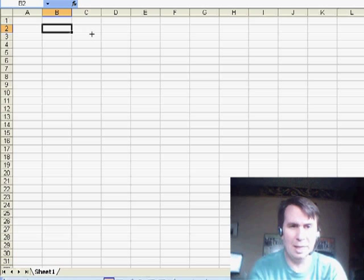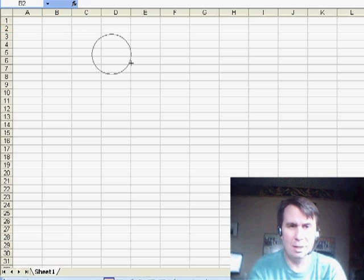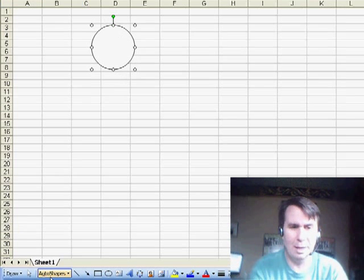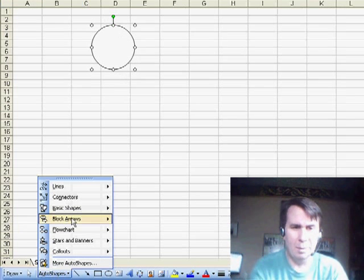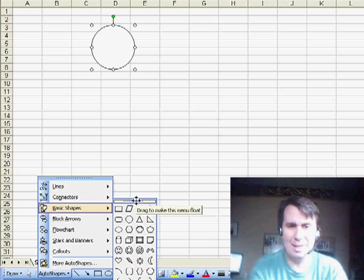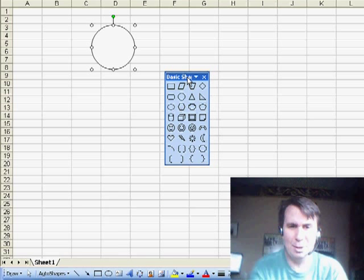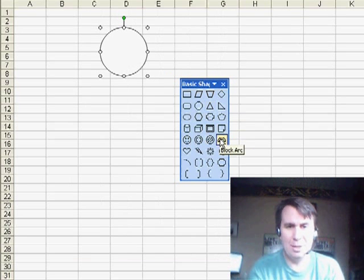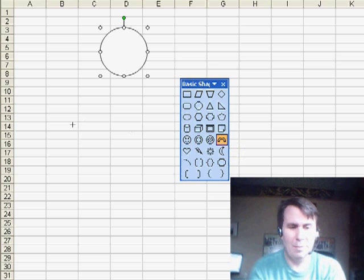So I can use the oval. If I hold down the shift key, I can draw a circle with the oval. And then basic shapes. Now, this is in Excel 2003. You can drag this off here. And basic shapes, they have this block arc.